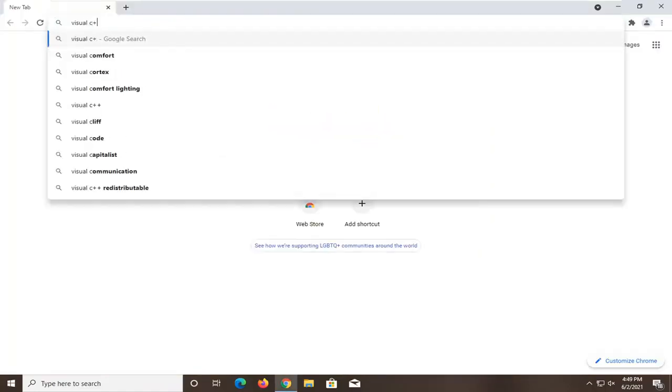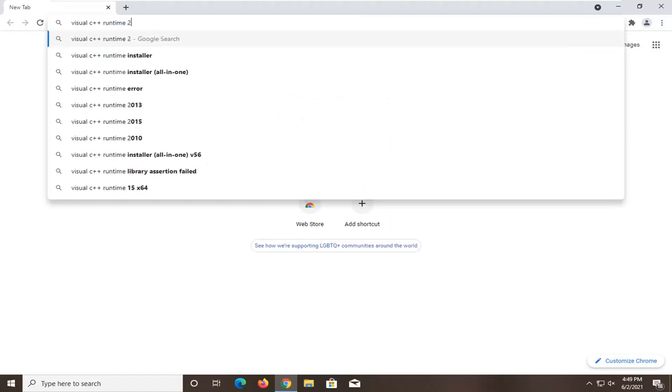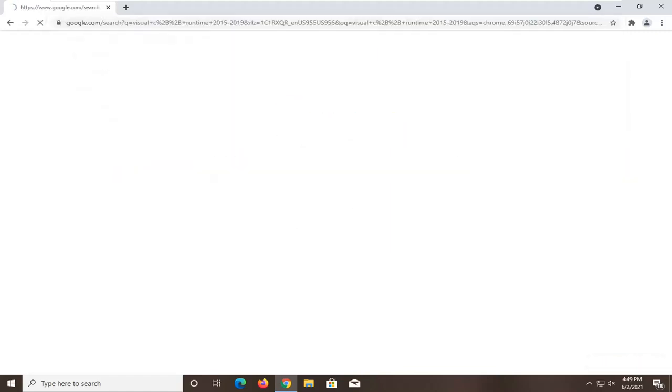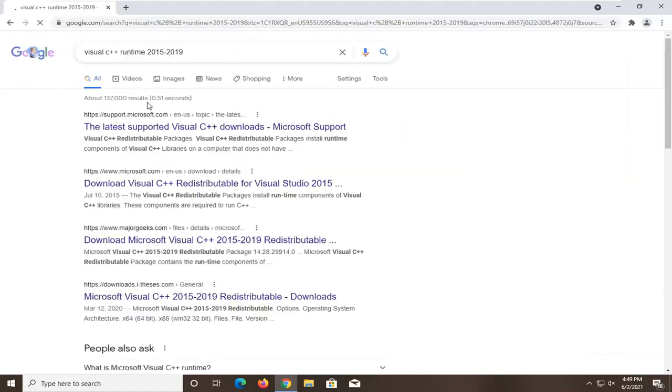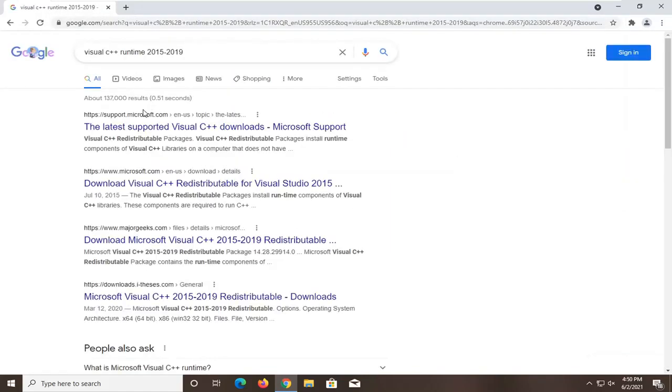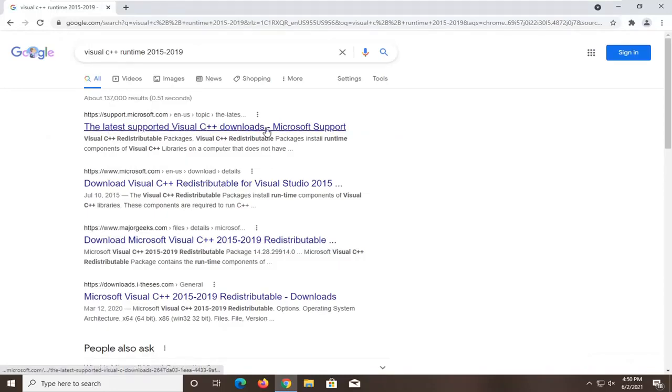Search for Visual C++ Runtime 2015-2019. One of the best results should be from a Microsoft support page that says the latest supported Visual C++ downloads. Go ahead and open that up.